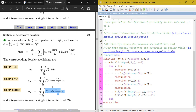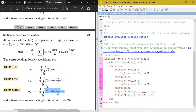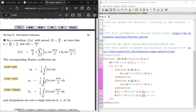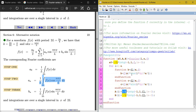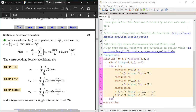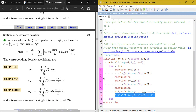Then a_i is computed as (1/L) times the integral of f1 from minus L to L with an absolute error of 1e-2, which corresponds directly to the formula for a_n. Similarly b_i is calculated from f2. That's the complete program to compute the Fourier coefficients.